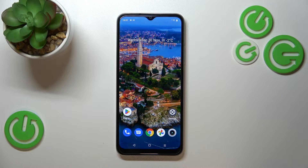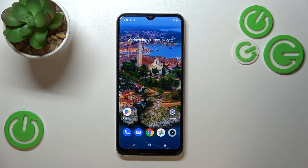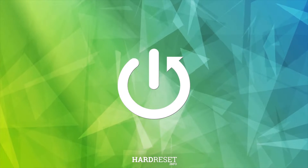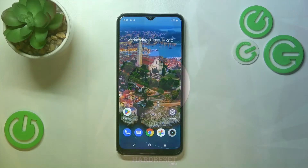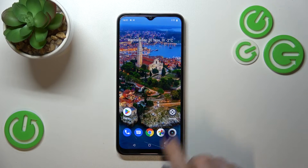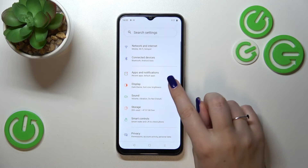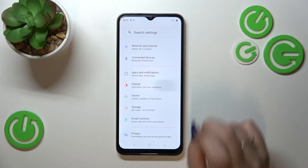Hi everyone, in front of me I've got the Realme C33 and let me share with you how to change the wallpaper on this device. First of all, let's enter the Settings, and here we have to tap on the Display.